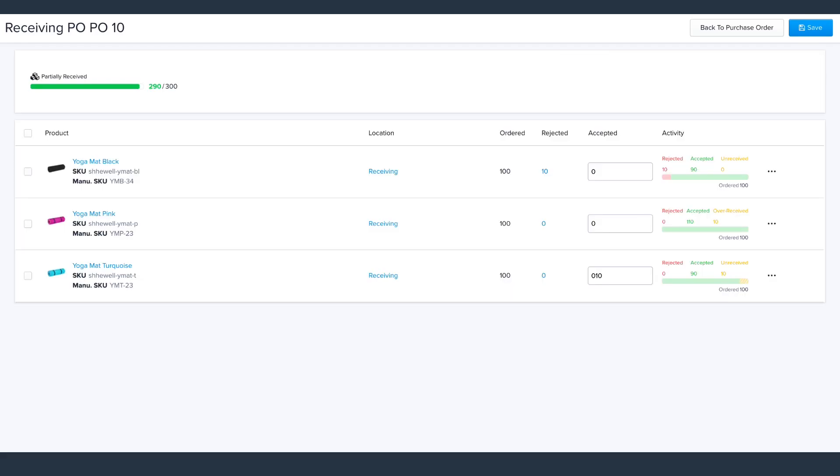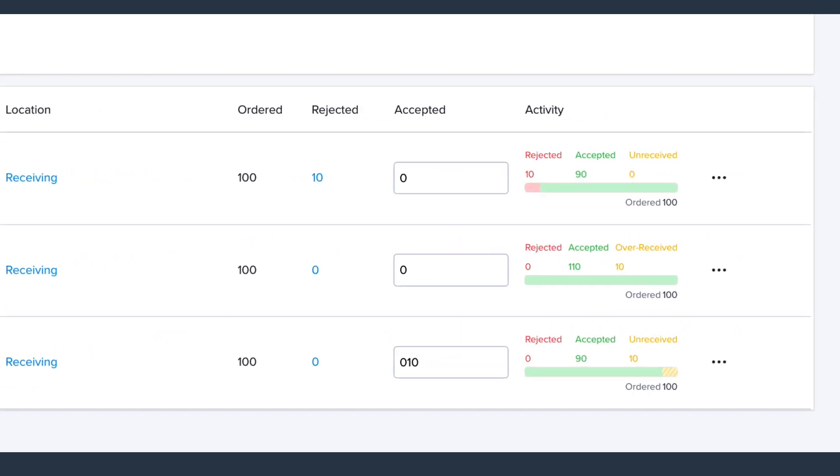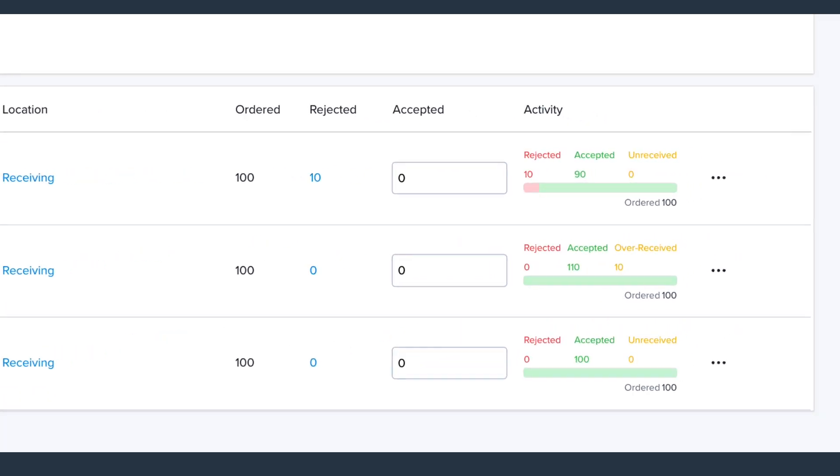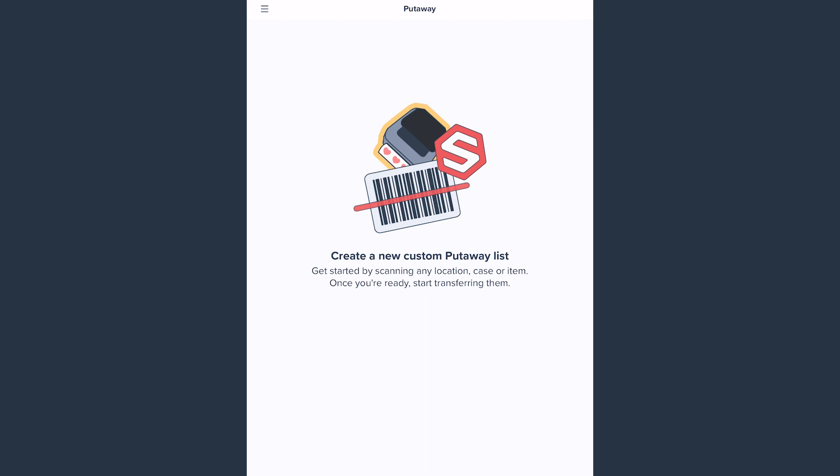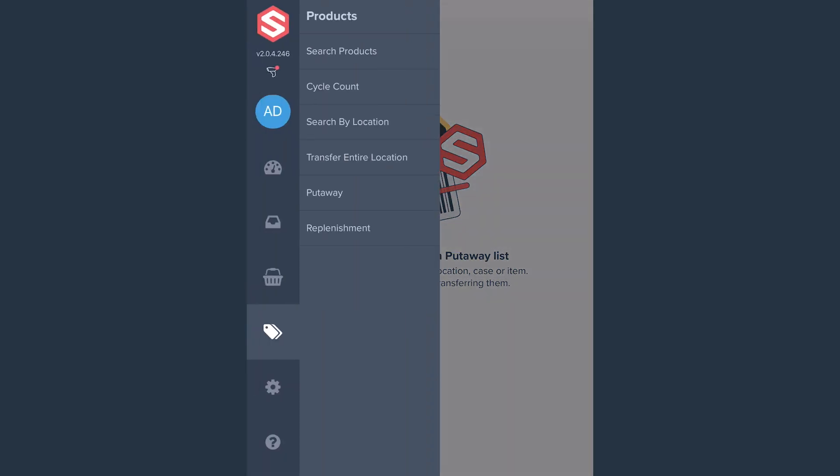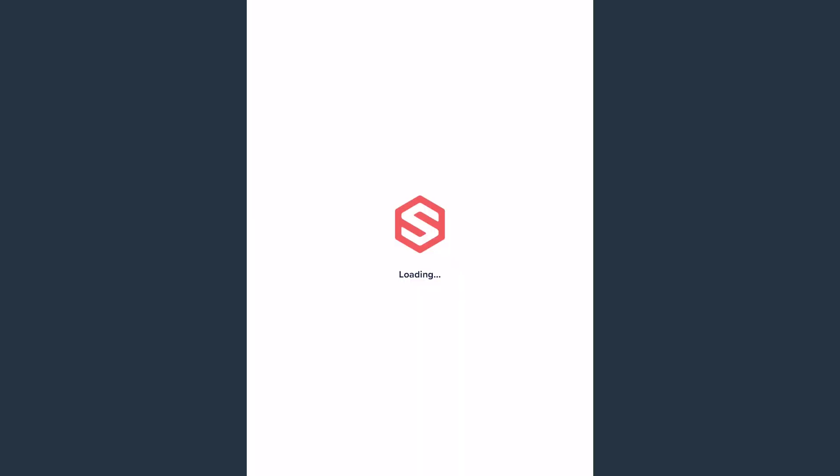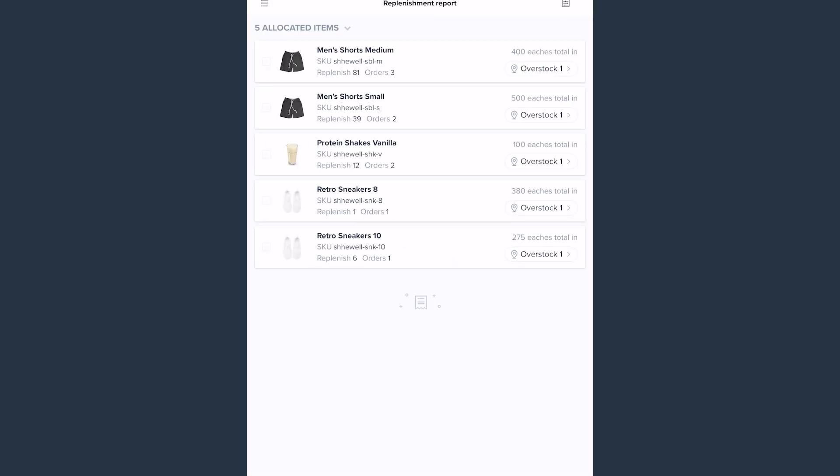Next, here you can receive inventory into your warehouse using purchase orders. Then, you can use the mobile app to put away the items. The app also has a replenishment report to ensure pickable locations have enough inventory to process pending orders.